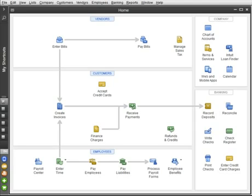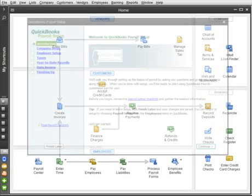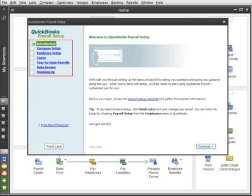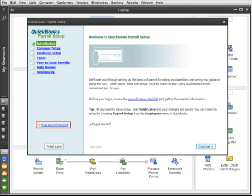Before you begin, be sure you've completed the payroll setup. This will make creating paychecks easy and accurate. And don't worry, QuickBooks guides you step-by-step through the process, and you can even ask questions while you set up.